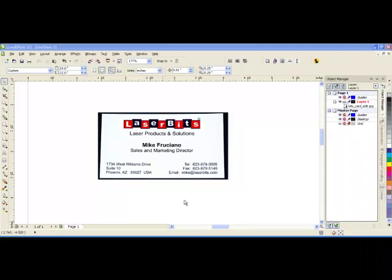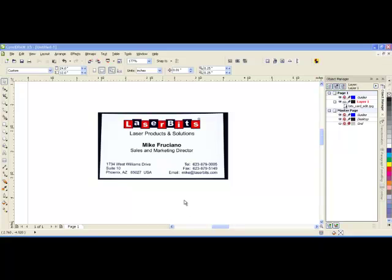Many times I find that a customer will bring me something or show me something in a magazine that they would like recreated, or if they don't want it recreated they just like the particular font that they are looking at, so they bring me a sample.